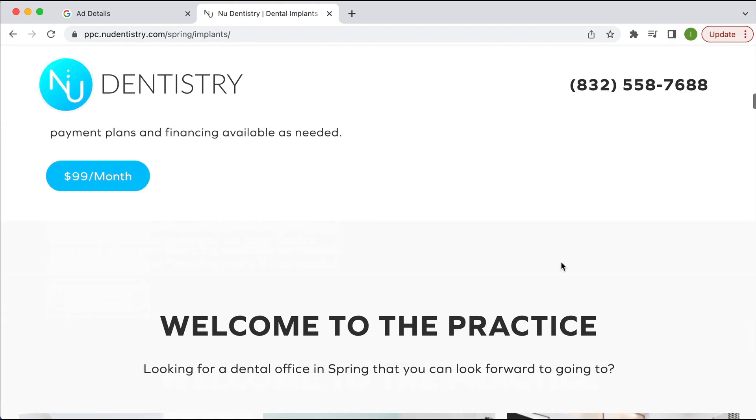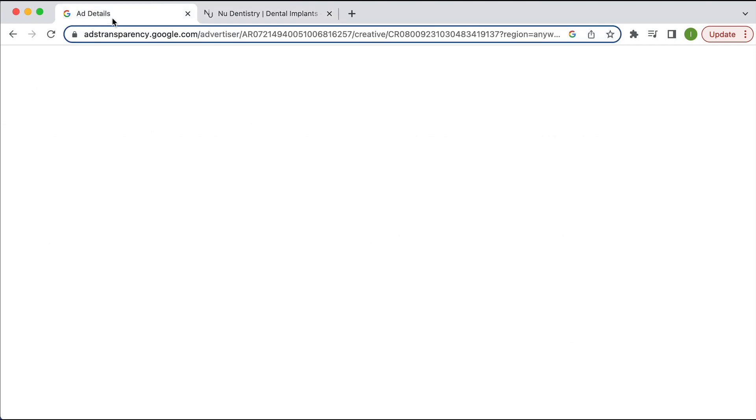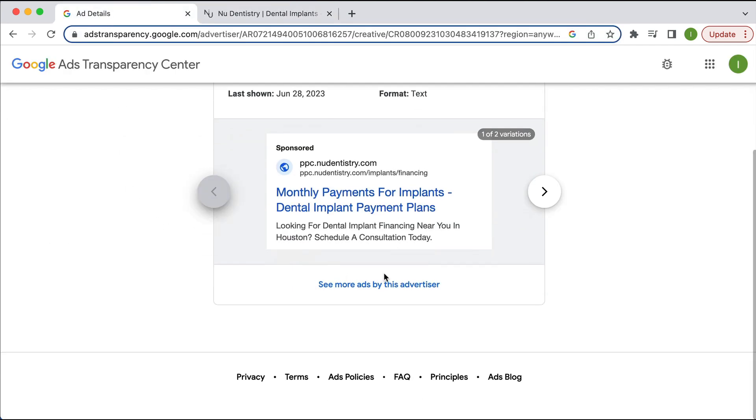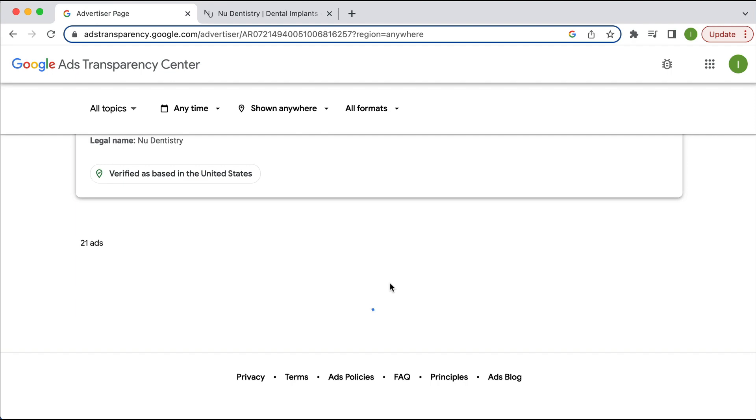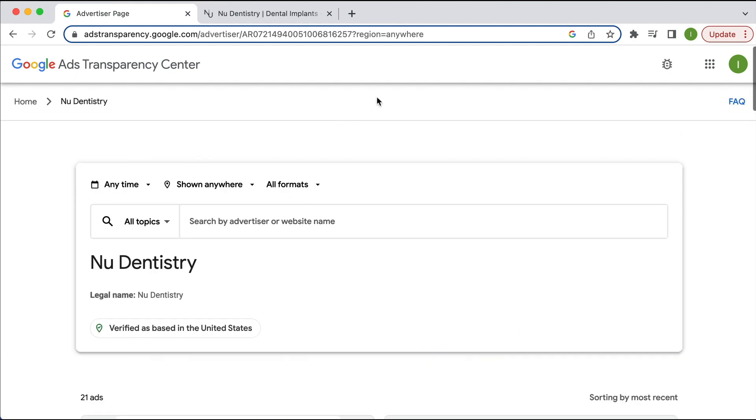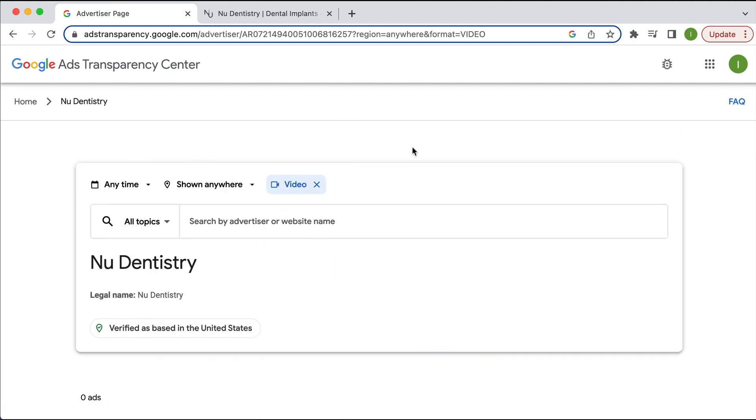So this ad transparency tool is actually very, very handy. If I go back here, if I want to maybe just drill down into, if they're running any video ads, I can have a look at that. And it says zero ads here. So no. So maybe any image ads, zero ads. So they're only doing search ads.